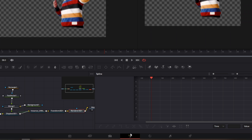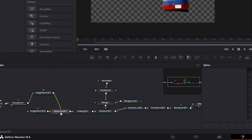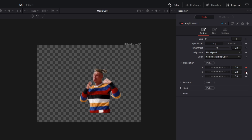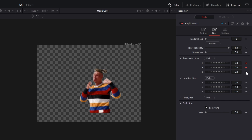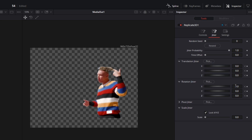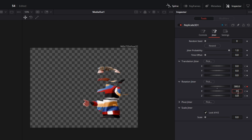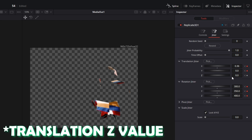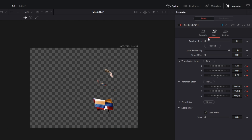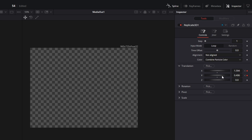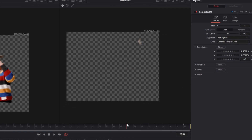Now we can start with the animation. Go to the Replicate 3D node, go to the frame where you want to start the animation, then open the Inspector. Open the Translation tab and create a keyframe at the X and Y values. Go to the Jitter tab and keyframe all Translation and Rotation values. Now go to the frame where you want the animation to end. Change the Rotation Jitter values to about 300 to 400, the Translation Jitter values to 0.36, and then to about 1.02. With the Translation values you can decide which direction the glass shards will fly — I set X to about 1.5 and Y to about 1.